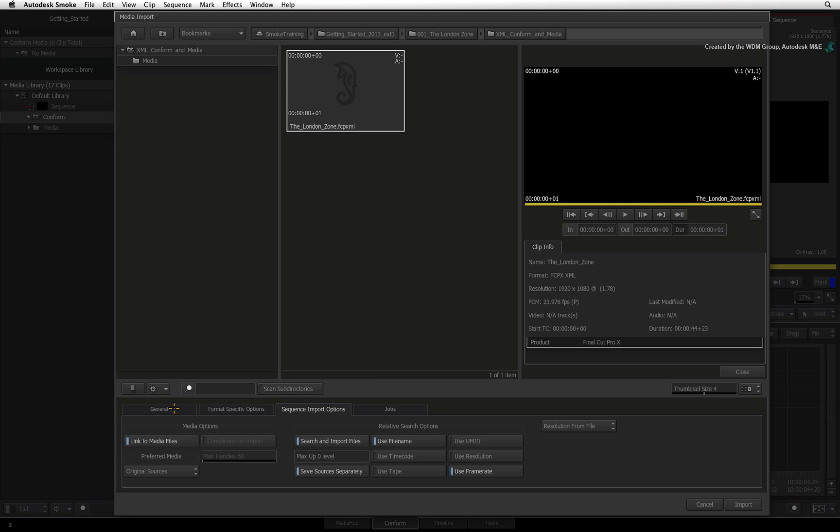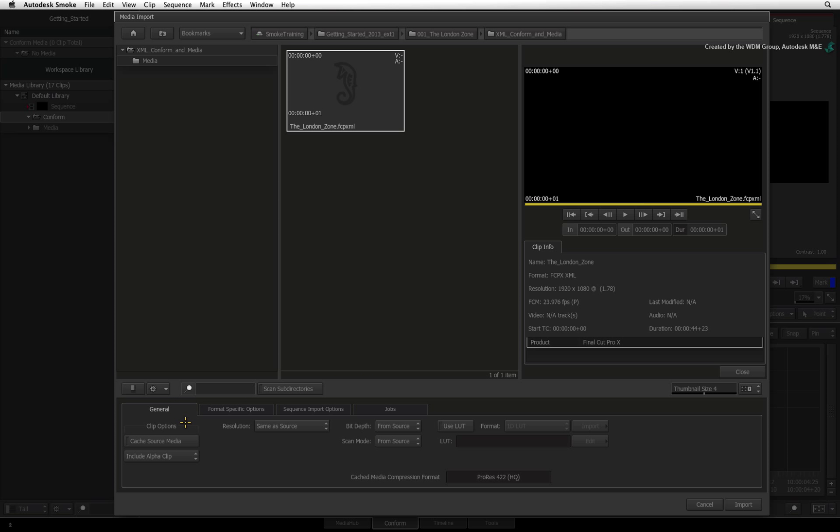Just switch to the general tab and if cached source media is disabled, Smoke will work with the native media. If you enable this option, Smoke will transcode the imported media for the sequence for optimized performance. In this case, I want to work with the native media so I'll ensure the option is turned off.